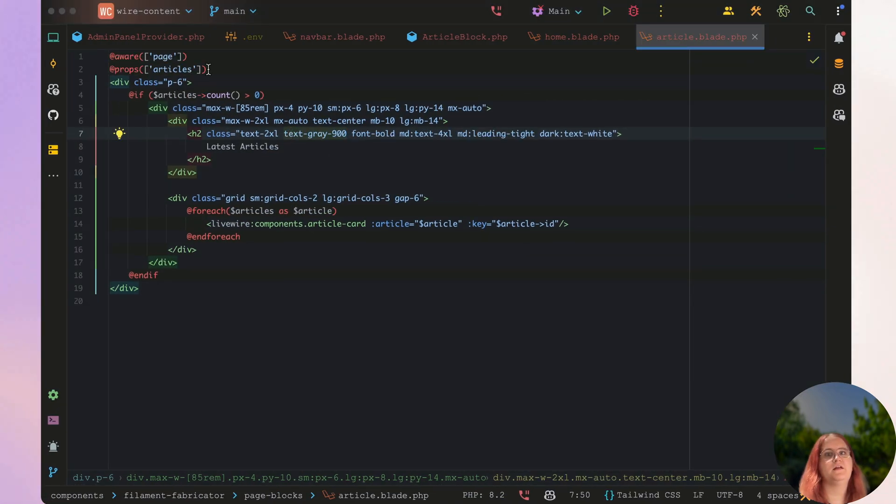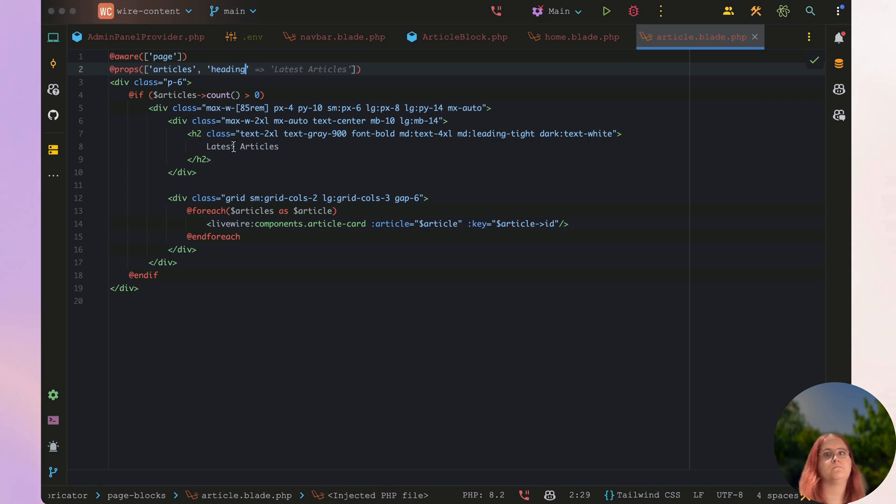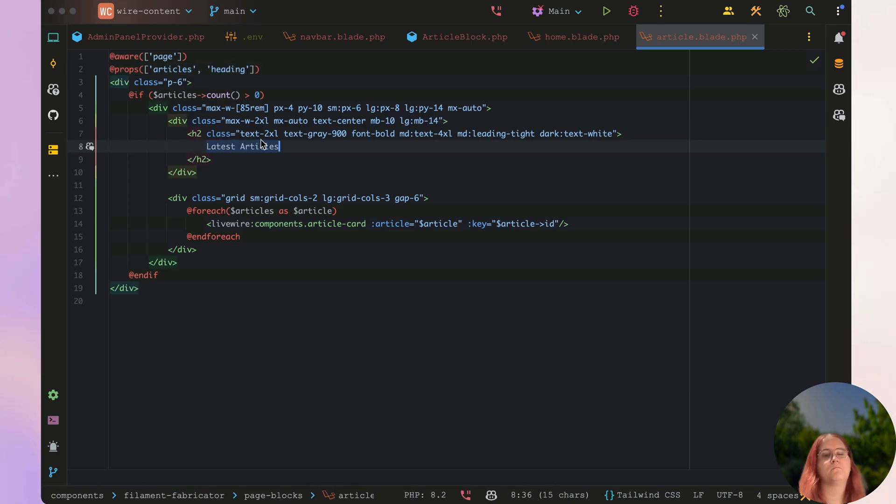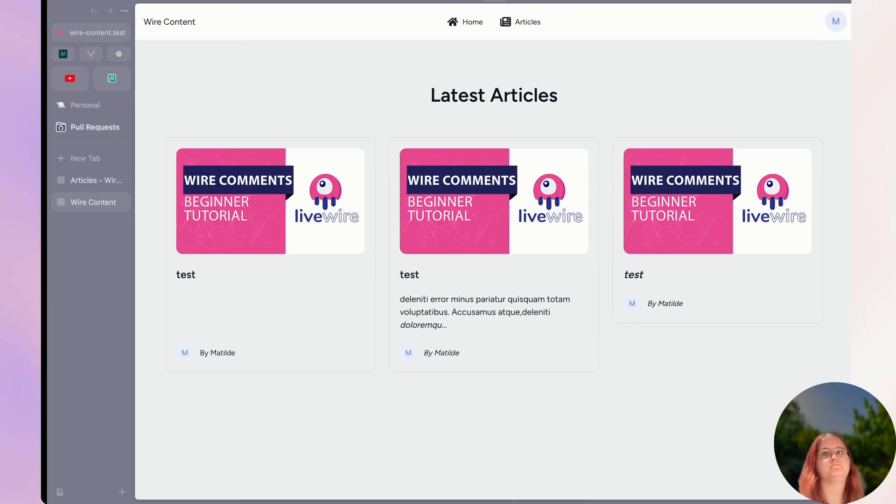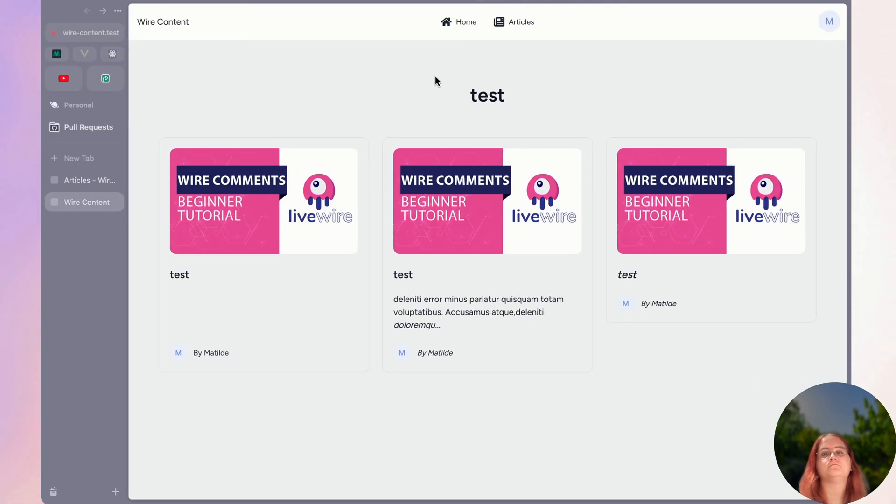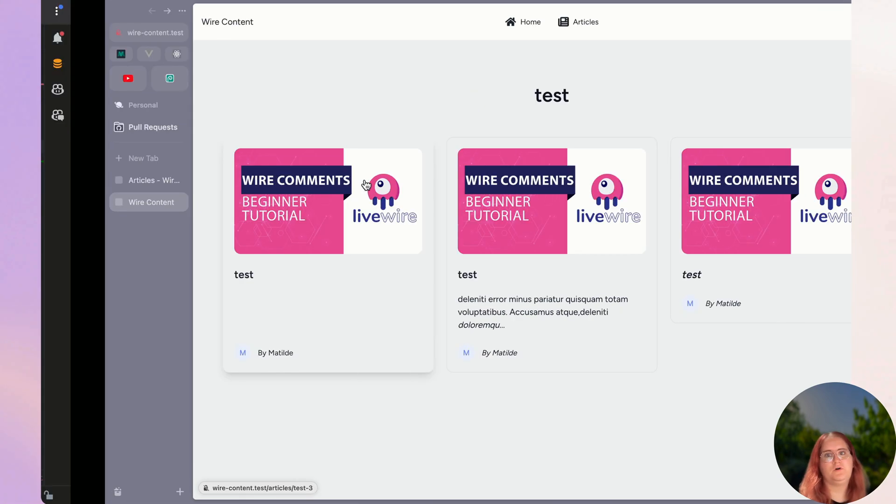Perfect. And then let's go ahead and pass in another prop here, which is going to be the heading. And let's go ahead and add in the heading here. There we go. So now we can control the heading, we can control this. If it's created at, updated at, or the most popular one.